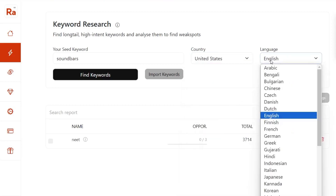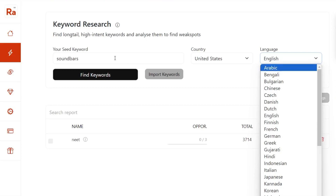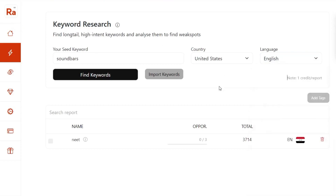You can also select the language in which you want to do the keyword research — this option is also offered by the Rank Atom keyword research tool. I am really happy with that. Now let's click on Find Keywords.